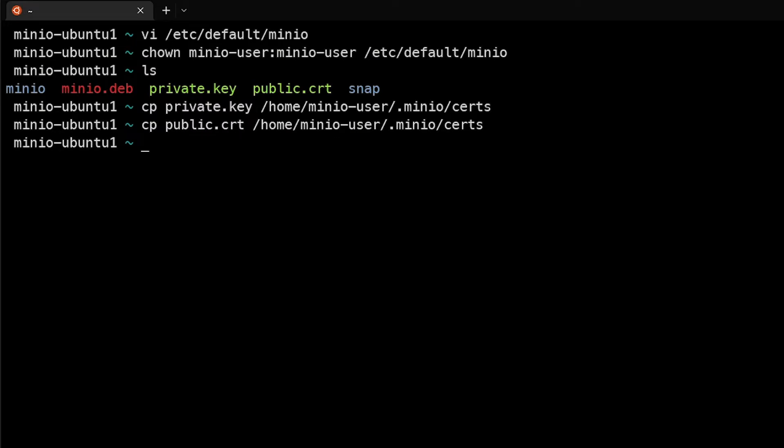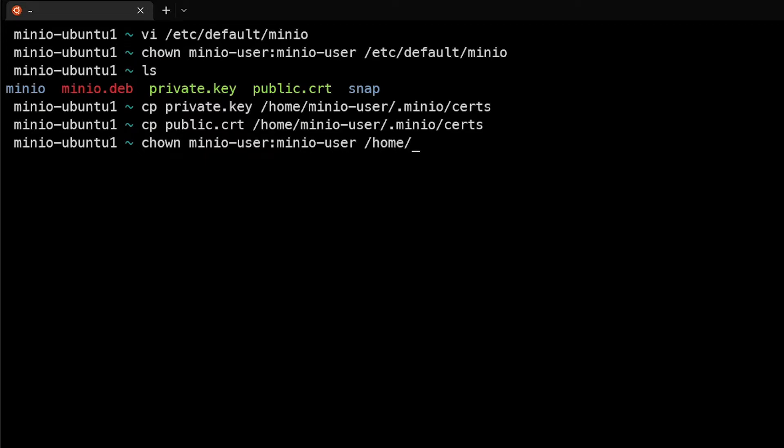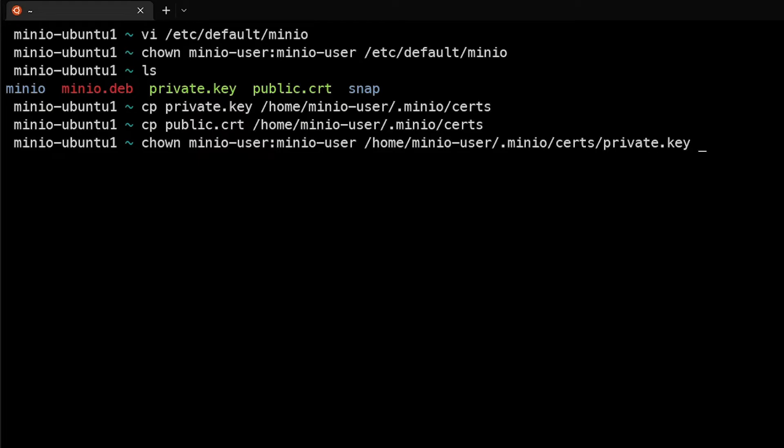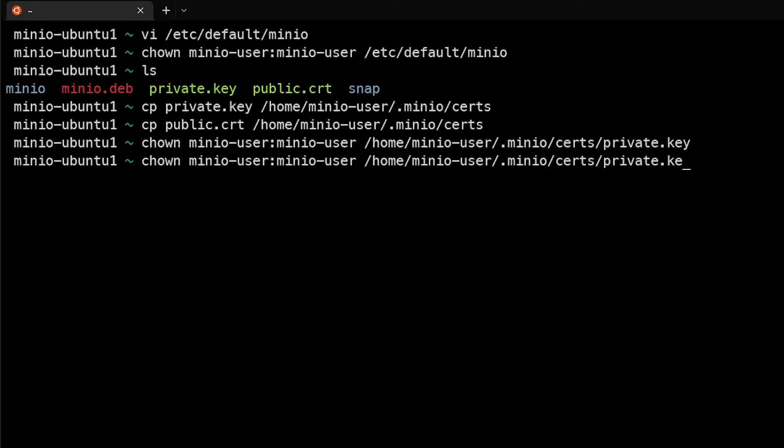Next we need to take ownership of those for the minio-user. So we'll do chown minio-user:minio-user, and that's at /home/minio-user/.minio/certs/private.key, and same goes for public.cert. And so now the proper ownership of those files is there, that's in the proper location. So when the actual service comes up it will know where to look.